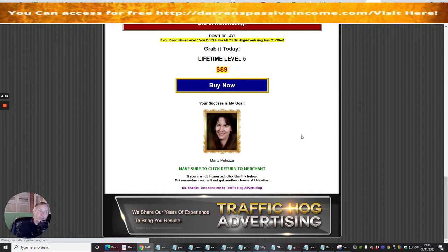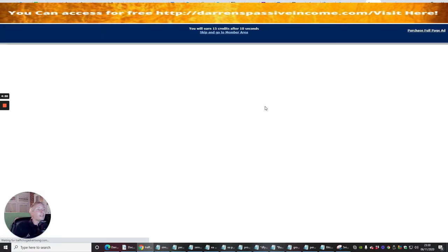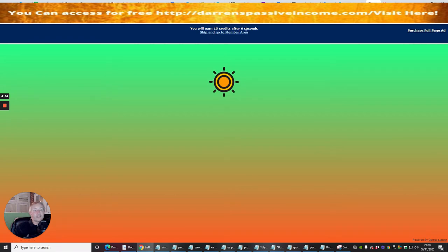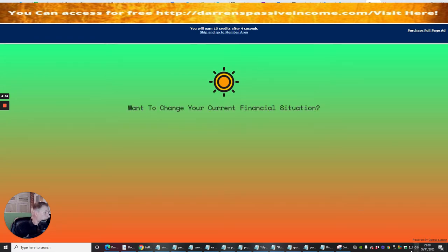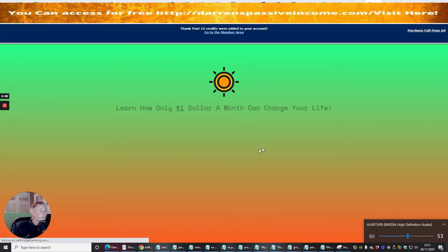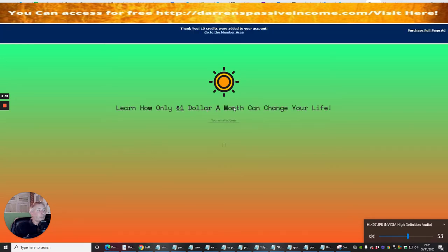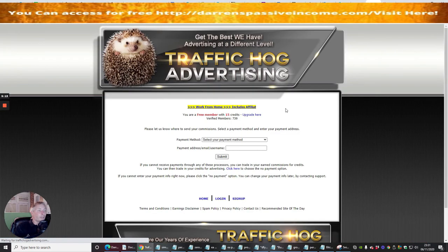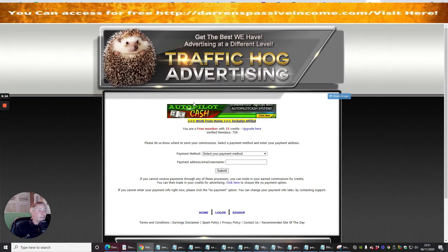Again, I'm not going to go into that right now because all I want to do is show you how to set this up. I get 15 credits after every two seconds. Just going to turn this down because that's a bit loud. You can see learn how only $1 a month can change your life. Basically you put your email address in here if you're interested in that and you'll be able to tap into that.